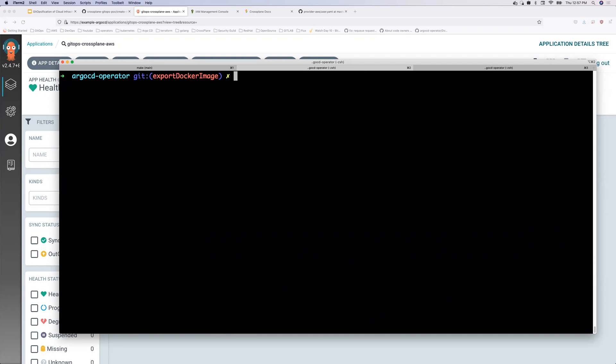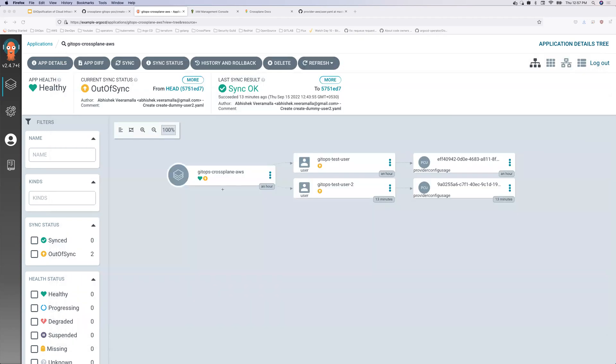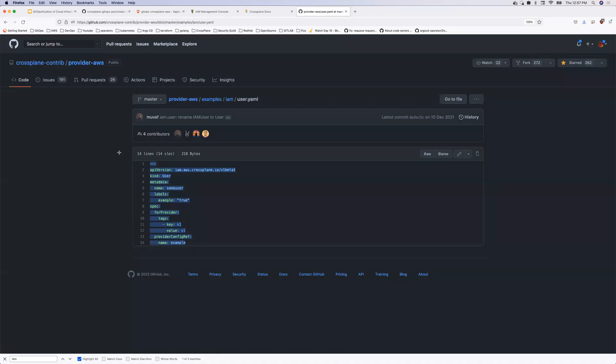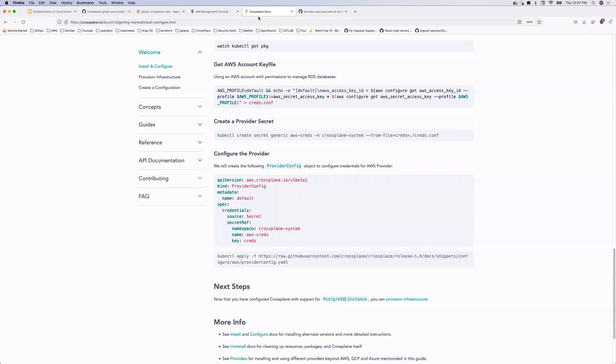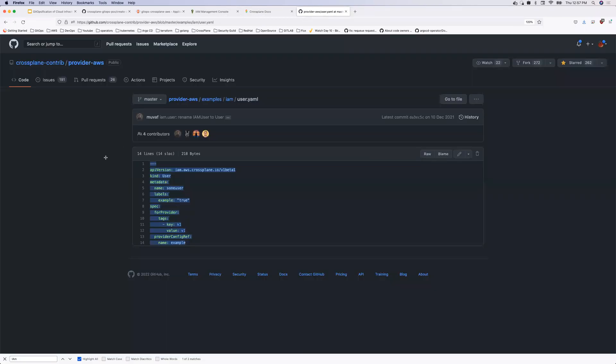And once this is deployed, I have my cross-plane controller. So if you see OC get cross-plane. So when I do kubectl get cross-plane, I get all the reconcilers that cross-plane has. So this is the cross-plane AWS provider, which I've installed, and this is reconciling the changes and it deploys onto my cloud provider. So that's the video that we have for today guys.